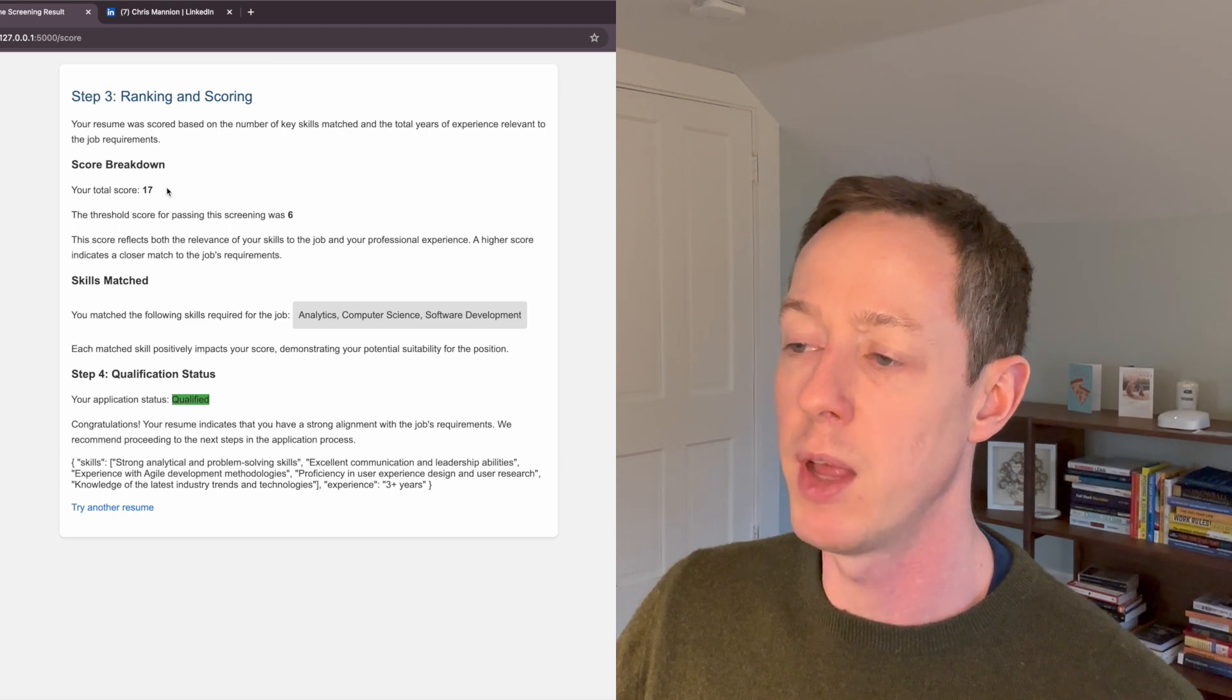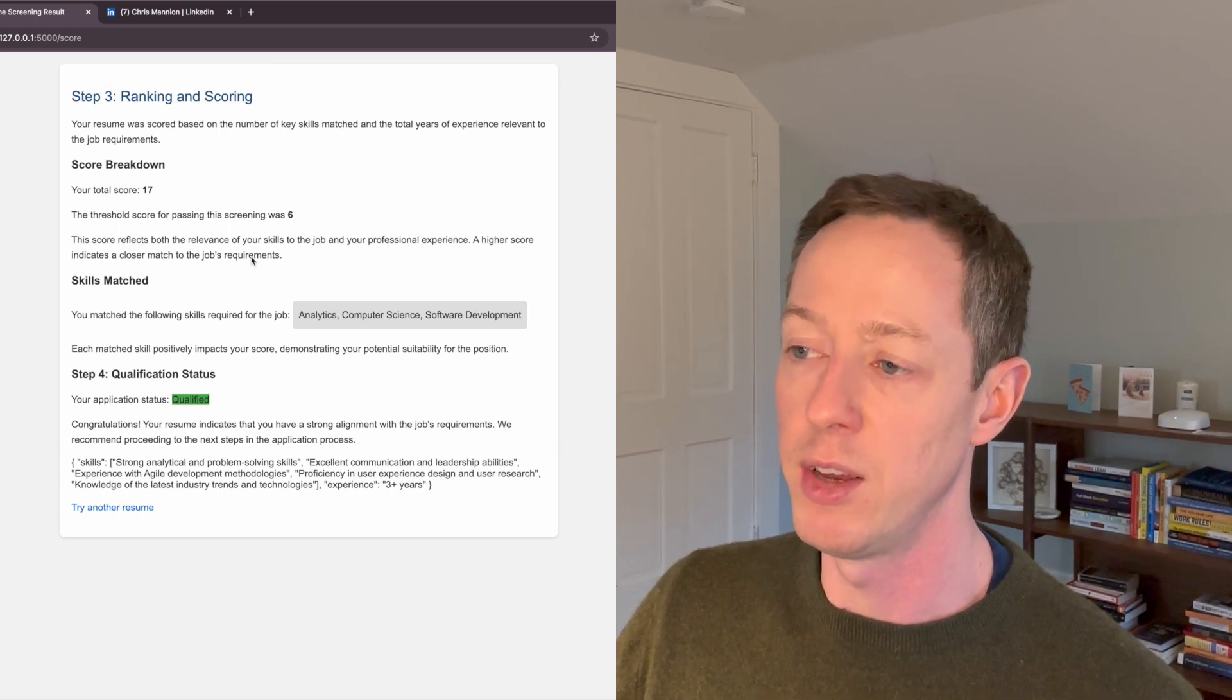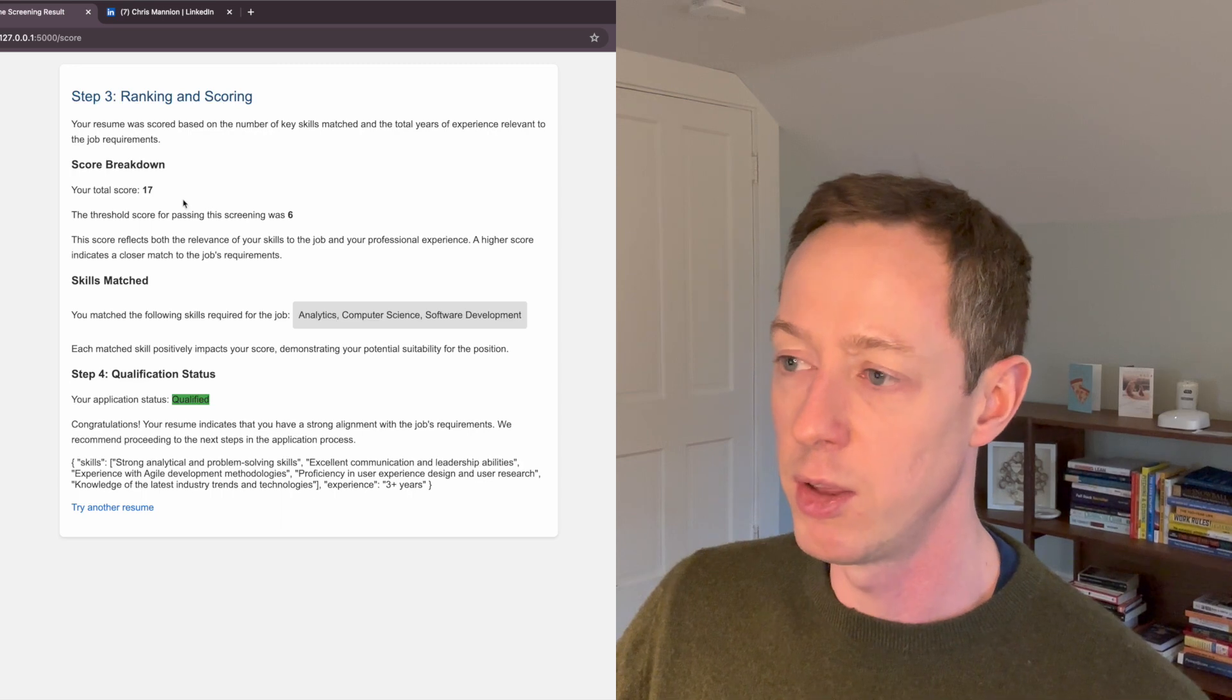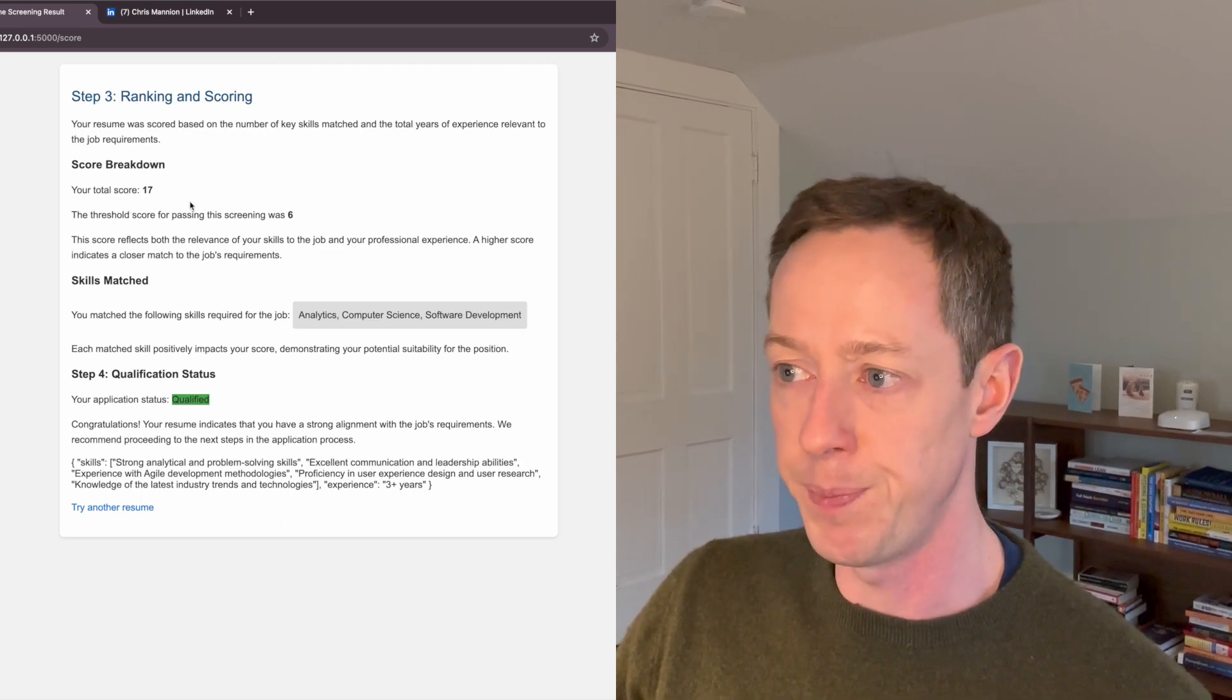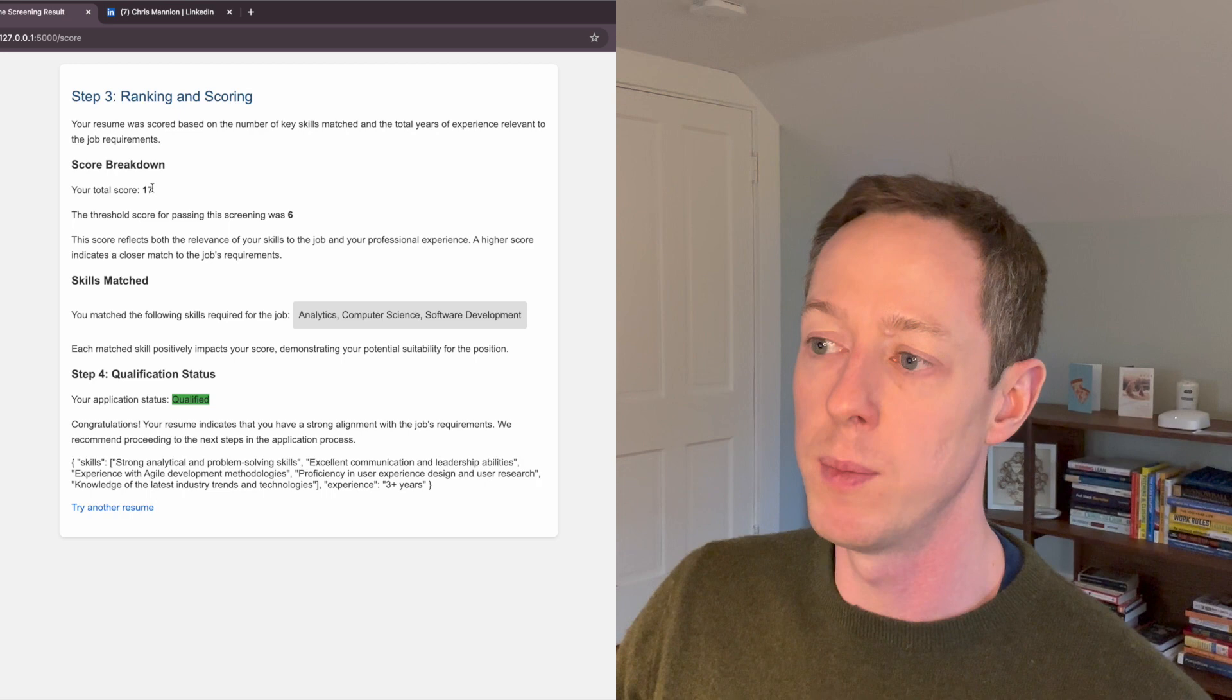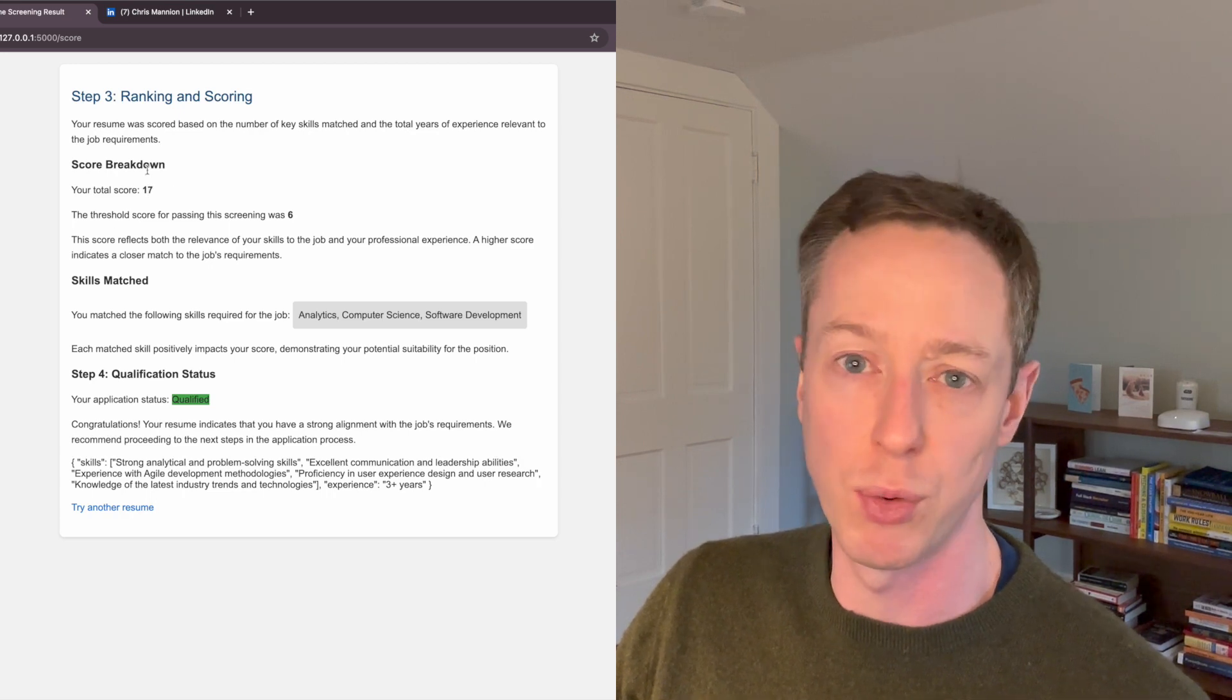So I happen to know that the years of experience when it's parsed out is, I think, three years for that job description. So my score, my experience have exceeded the threshold score.